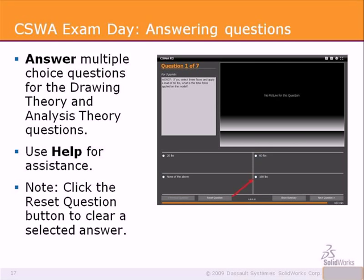Each question is presented in multiple choice. For drawing theory and analysis theory, the questions are short and will require no modeling time. Be certain to click Help inside of SolidWorks or Simulation Express to help you with the answer. You can reset a question at any time with the clear selected answer button.